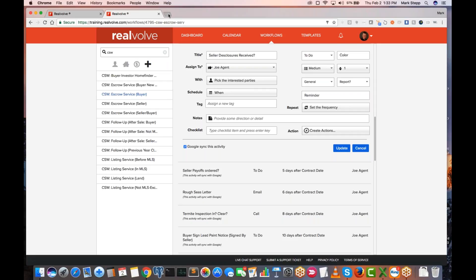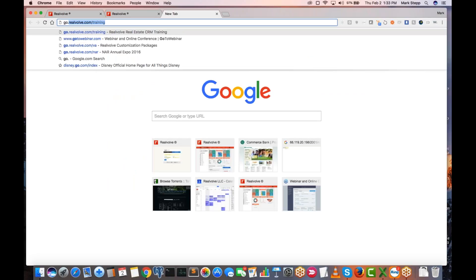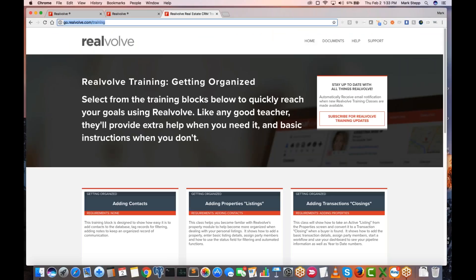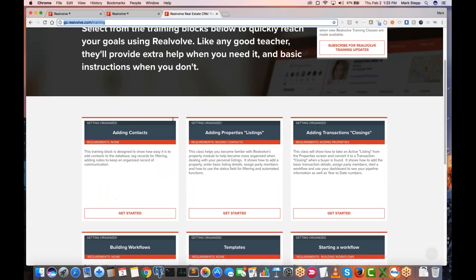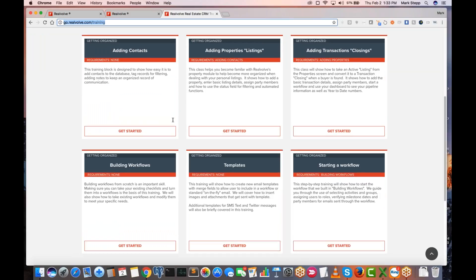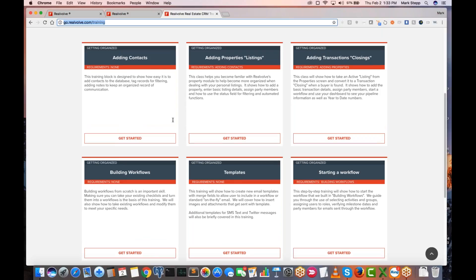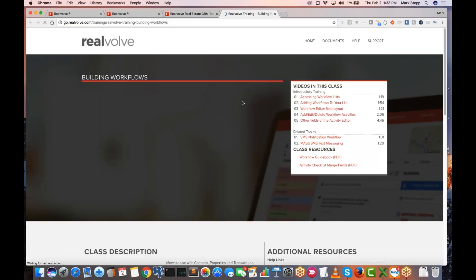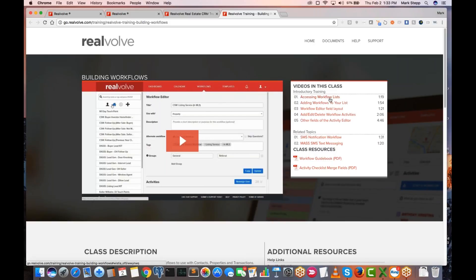A lot of people say, well, I don't know how to do that. One thing I want to make sure everybody knows — if you've not been there yet, make sure you go to go.realvolve.com/training. What this is: I put this together for you guys to have the basics. It's not real in-depth training, but just to get started on things, and I've got one here called Building Workflows.